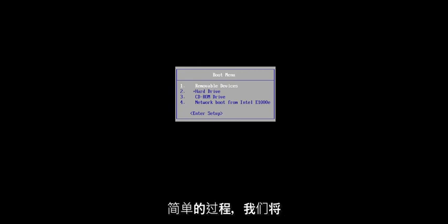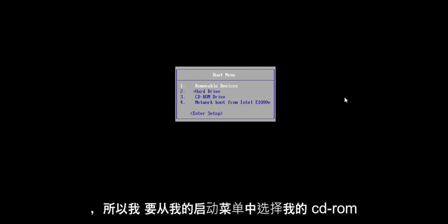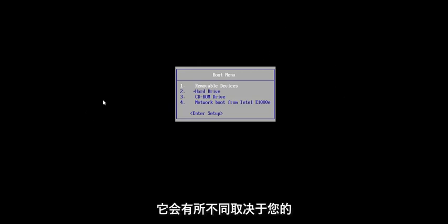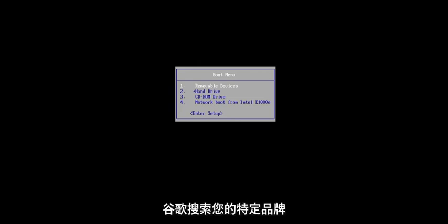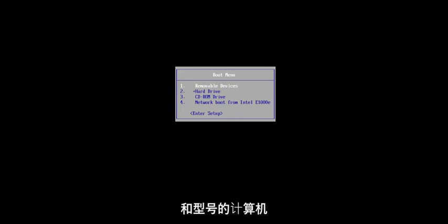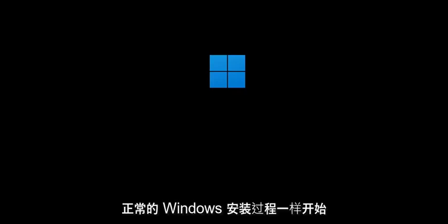So keep that in mind. We're going to be doing a clean, fresh install of Windows 11. I have Windows 11 burned to a DVD, so I'm going to select my CD-ROM drive from my boot menu. It will be different depending on your hardware manufacturer — it might be a different key you have to press. Just use Google to search for your specific make and model of computer to find how to get to the boot menu.